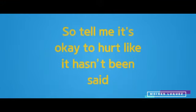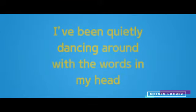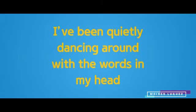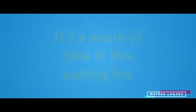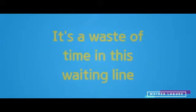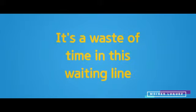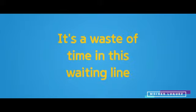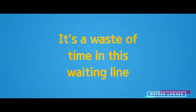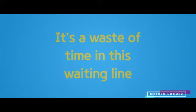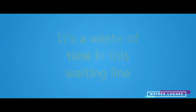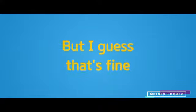So tell me it's okay to hurt like it hasn't been said. I've been quietly dancing around with the words in my head. It's a waste of time, it's waiting in line, but I guess that's fine.